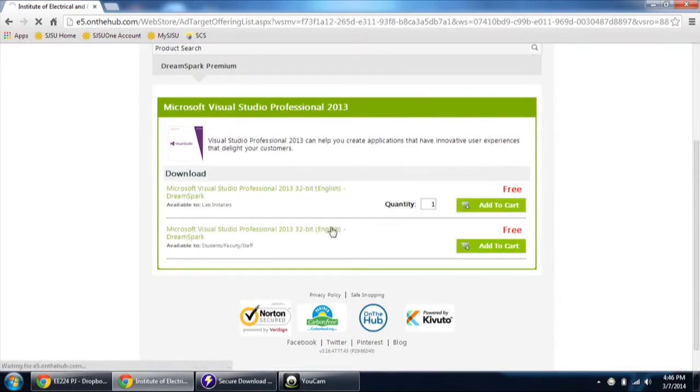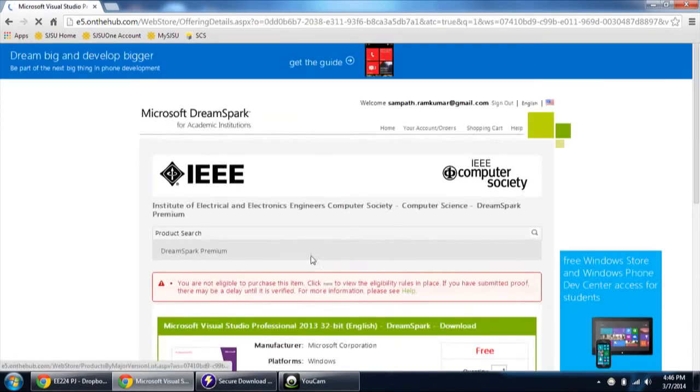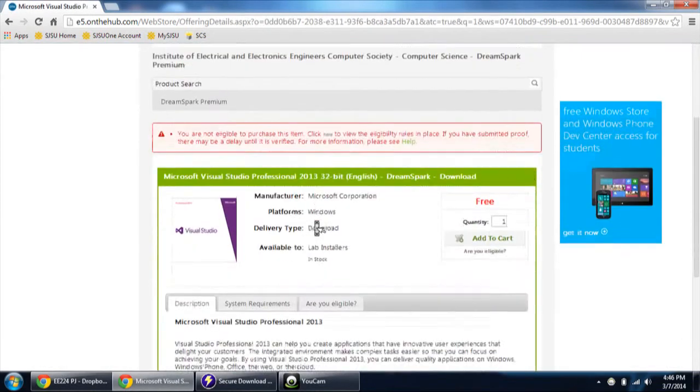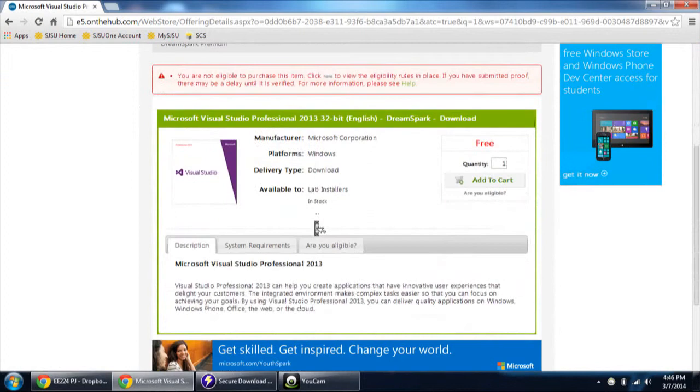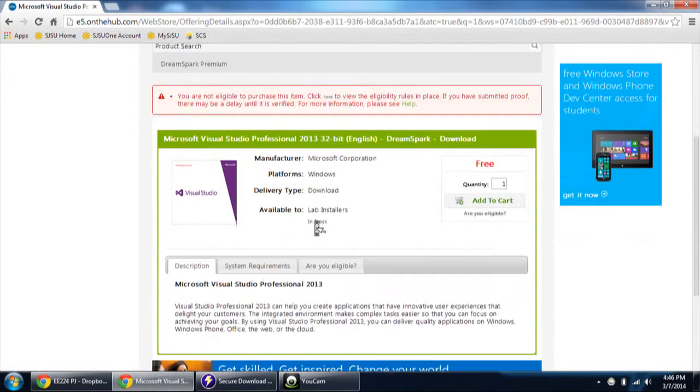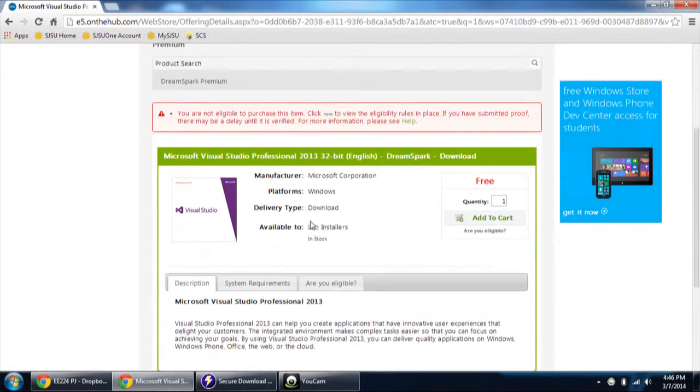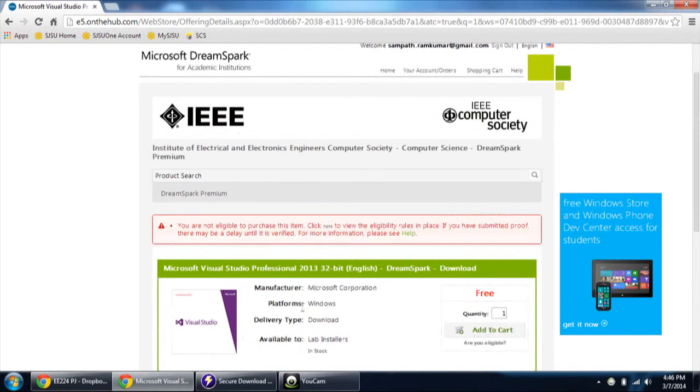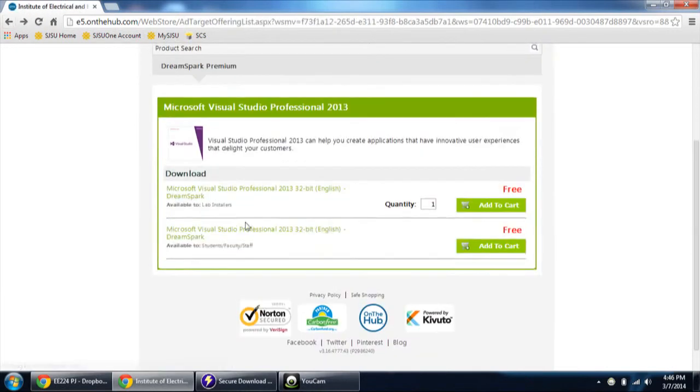Add to cart. Click add to cart. And then you are not eligible to purchase this item. Okay. As this is the lab version, it is not allowing us to do.